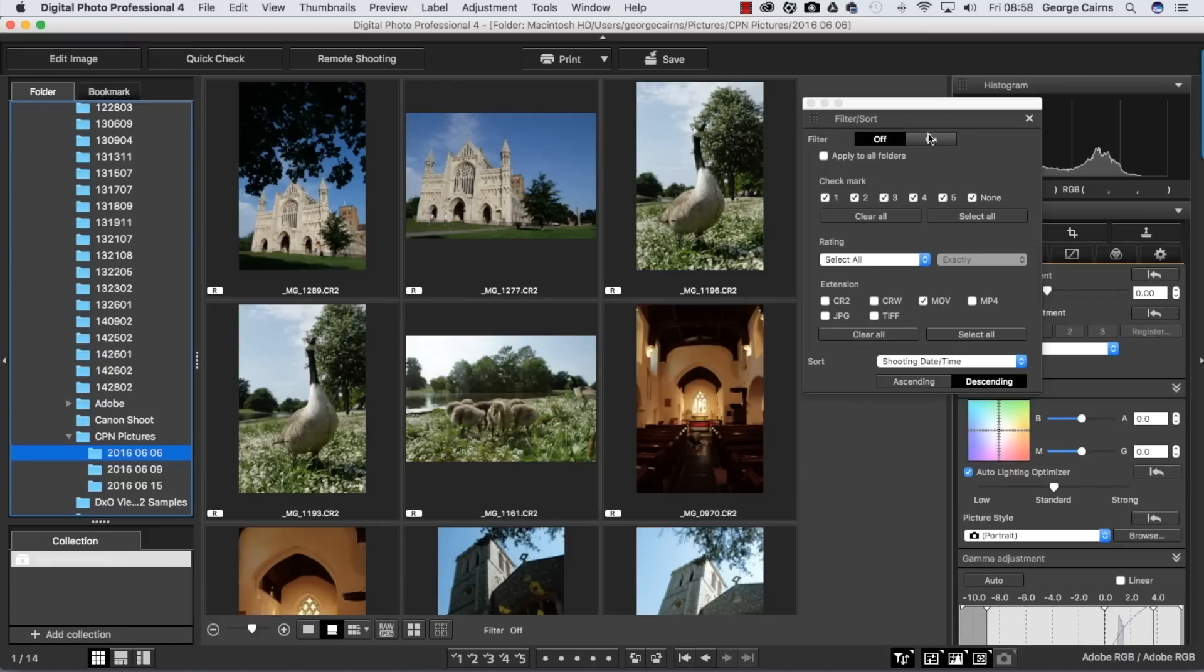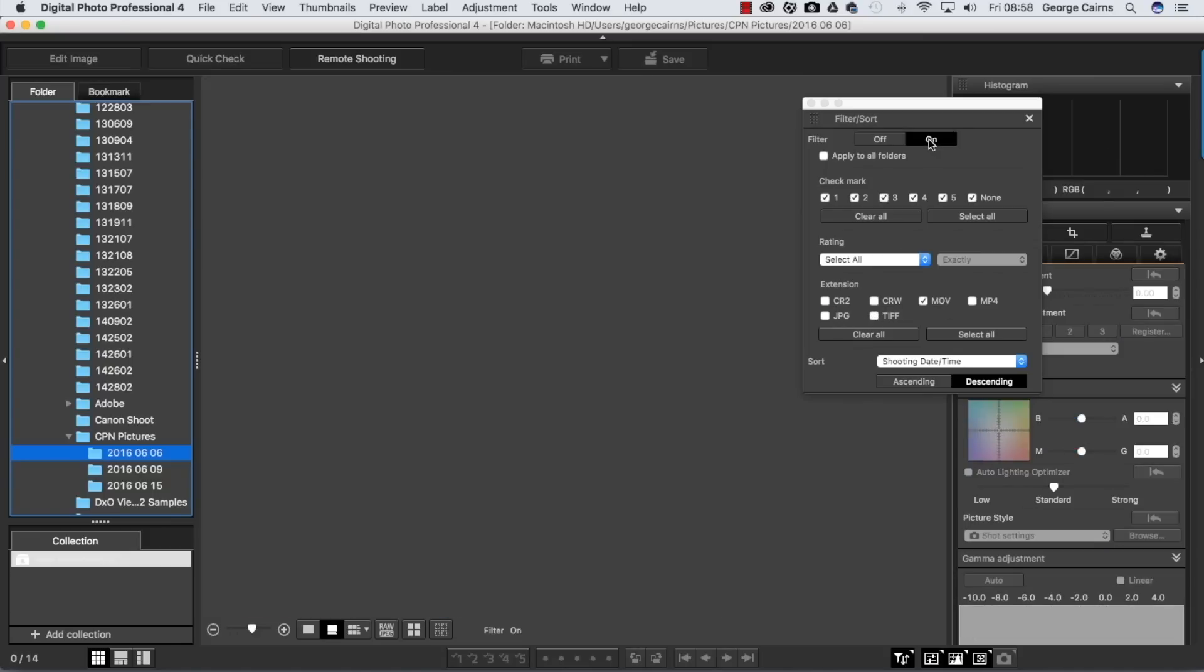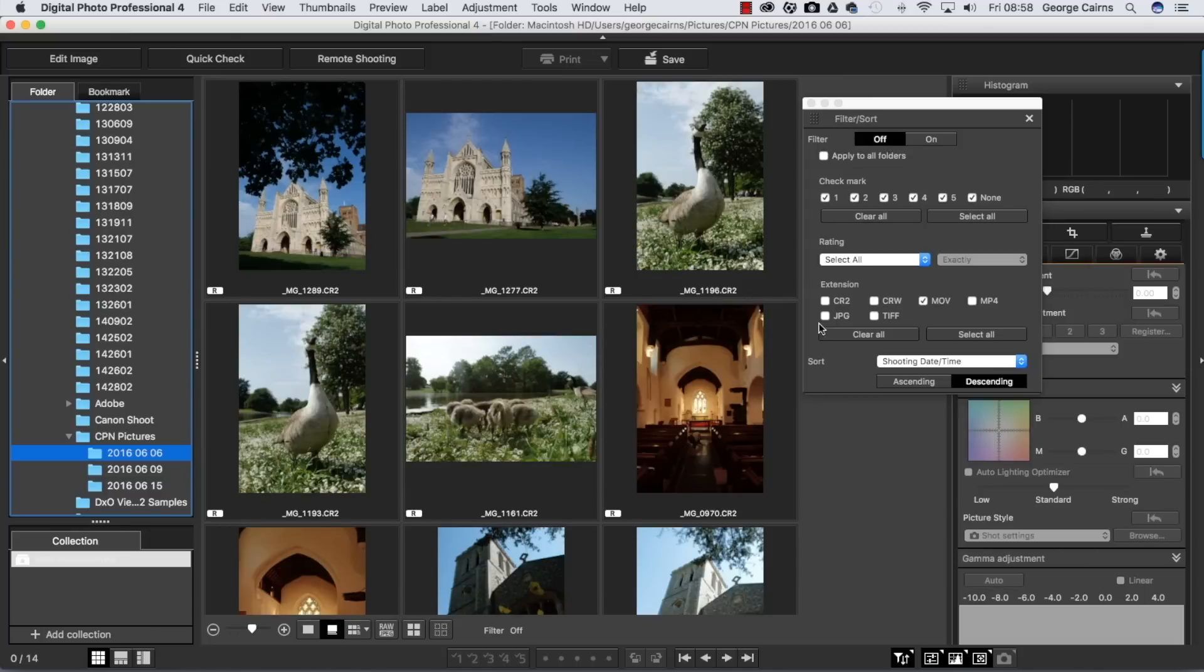If you just wanted to see movies, you could untick these files here and then use a filter. Let's turn filter on and it would only show you movie files. There aren't any in this particular example, so I'll turn the filter off for the moment and turn back on my raw extensions.